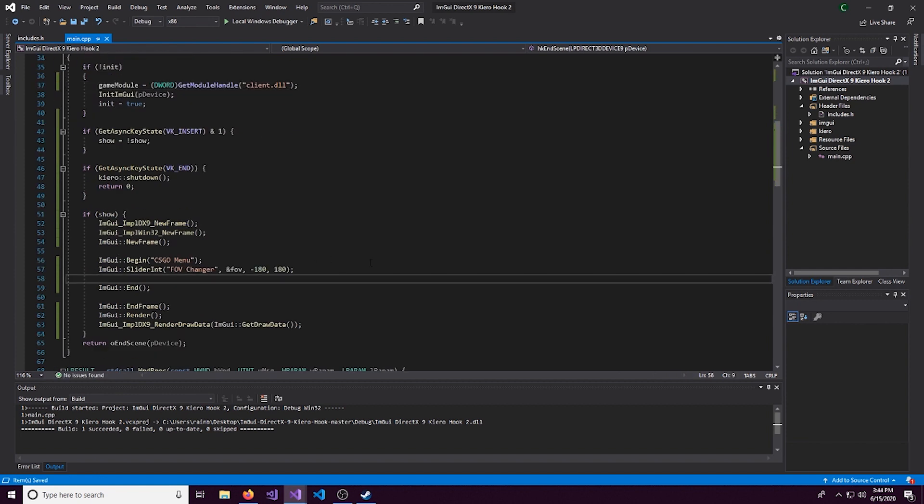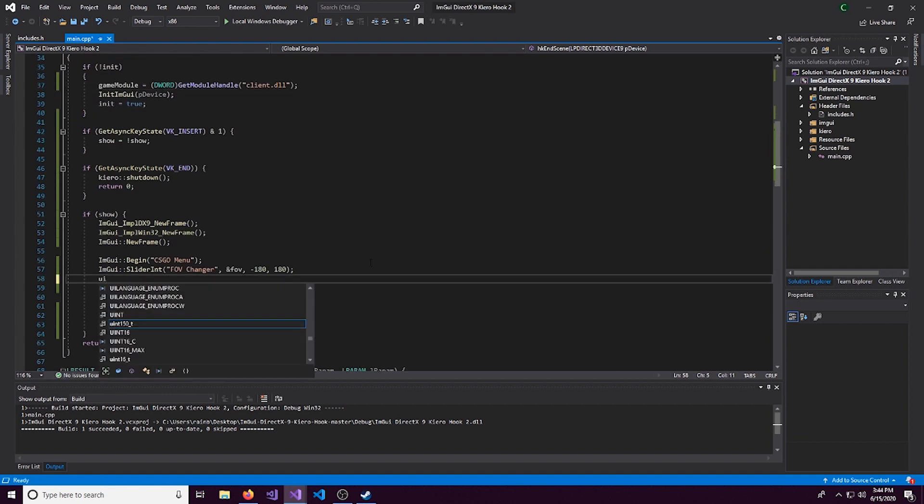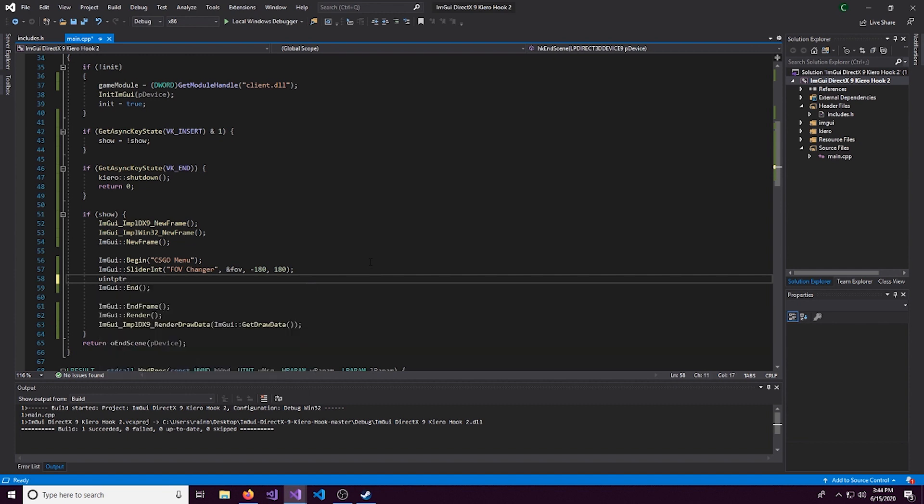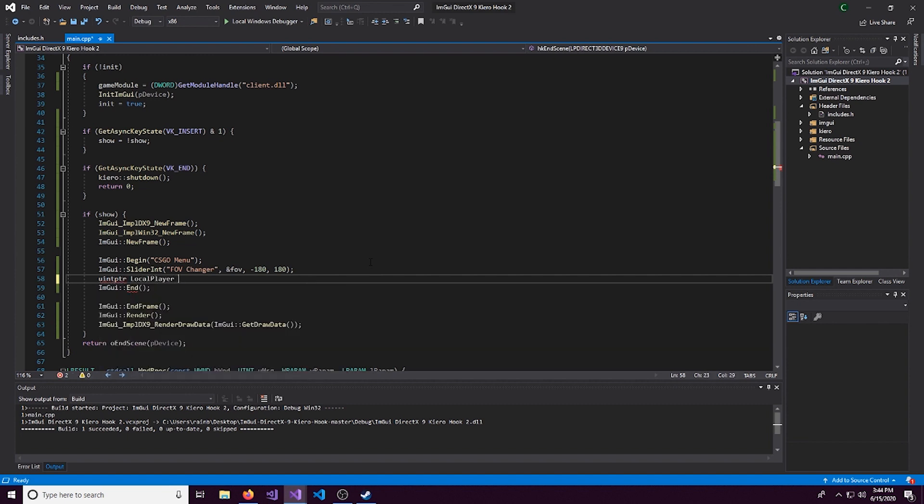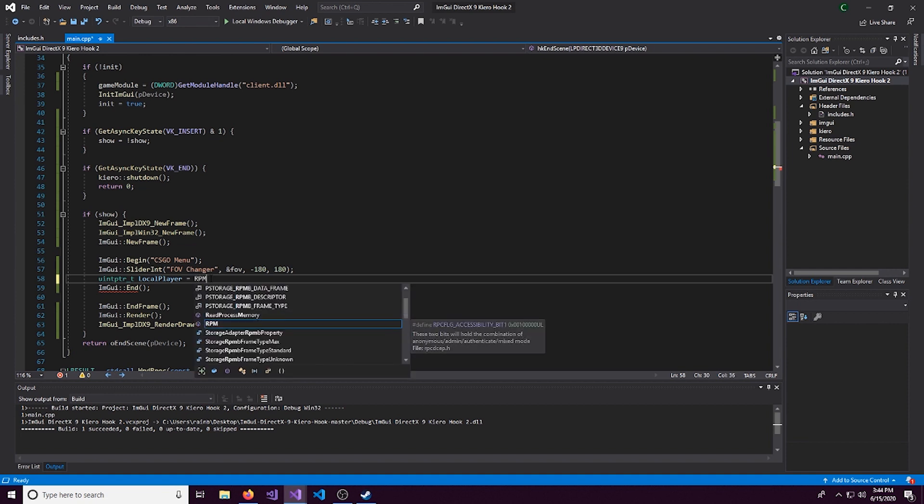Alright, that looks good. So we'll do a uintptr_t and let's get our local player. So we'll call this local player. And we'll set this to ReadProcessMemory.